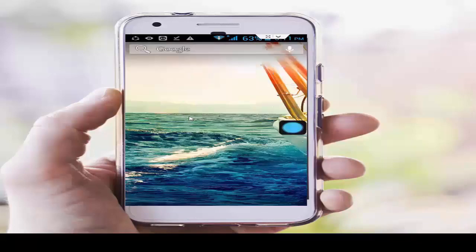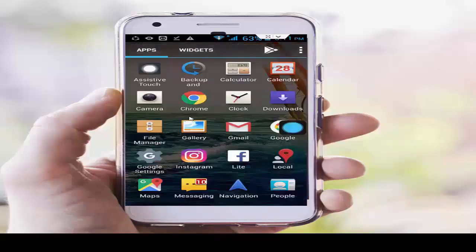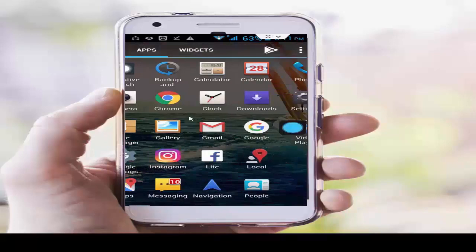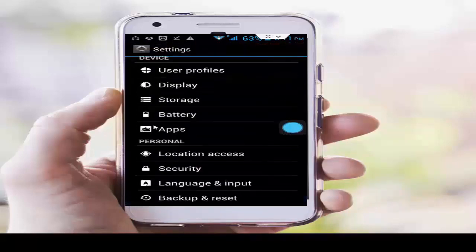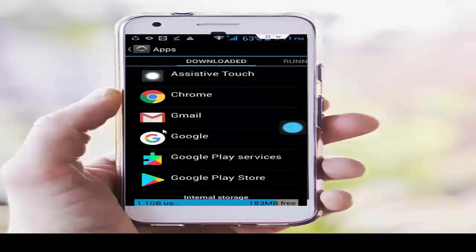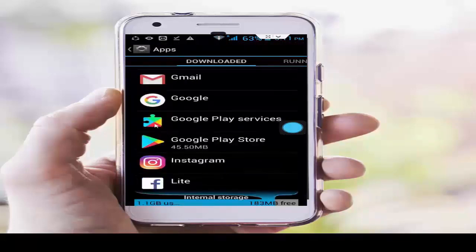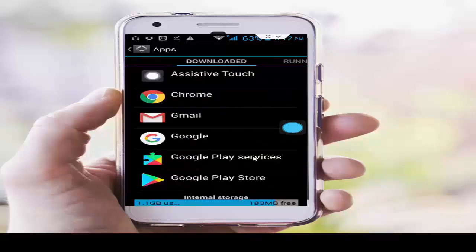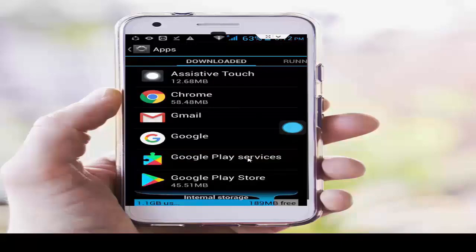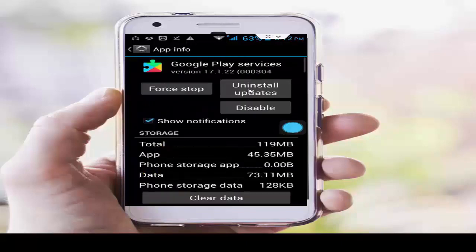If you still haven't fixed your problem, try the next method. Open Settings, scroll down, open Apps. Find Google Play Services and Google Play Store — both need their updates uninstalled. Open Google Play Store, tap Uninstall Updates, then open Google Play Services and uninstall updates there as well.